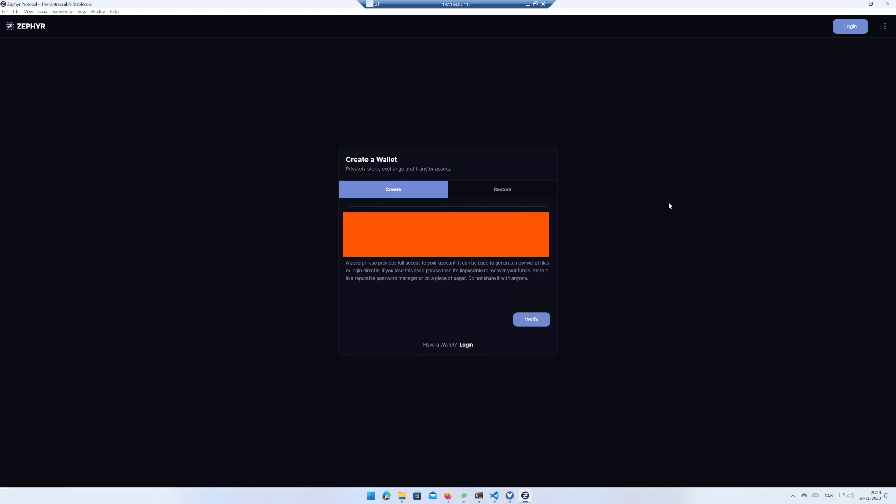You will now see your wallet's seed phrase. Now this is important. Copy the seed phrase to a USB key or write down the seed phrase on a piece of paper and put the paper in a secure place. If you lose the seed phrase, you will lose access to your Cypher.